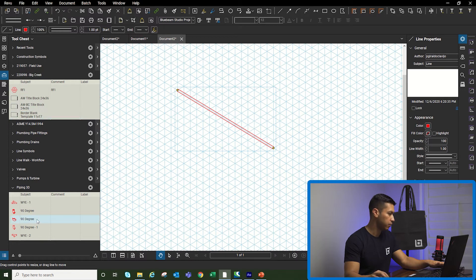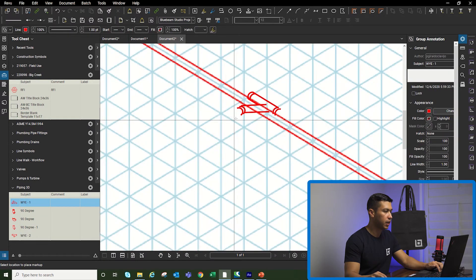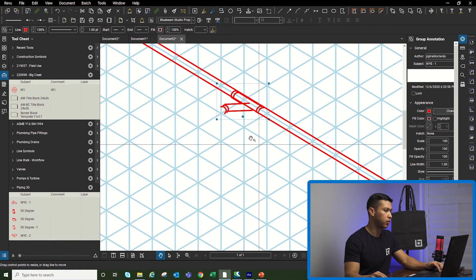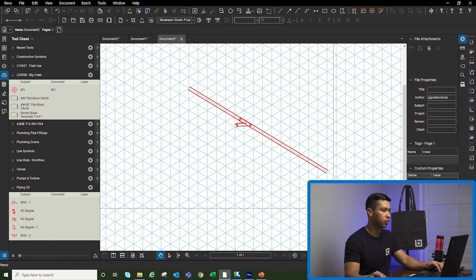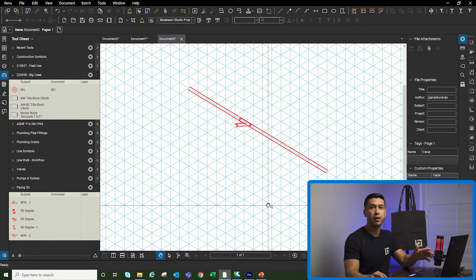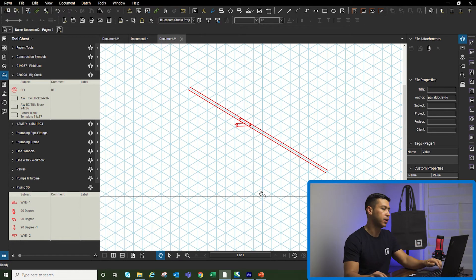And then I'm going to start dropping my fittings. I already created these fittings ahead of time just to save some time, but you can create your own and then incorporate them in your drawings. So I'm going to keep drawing the pipe network and I'll be right back in a second.